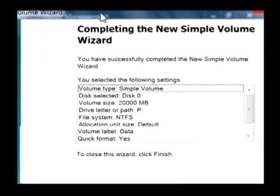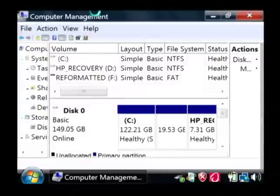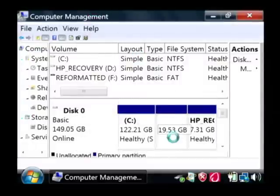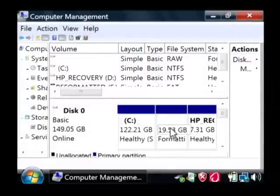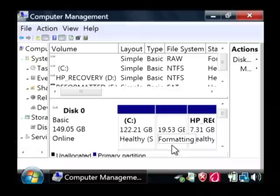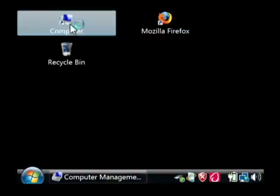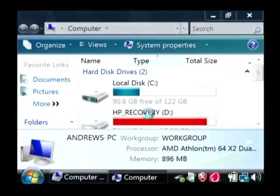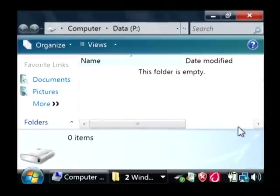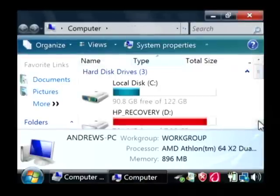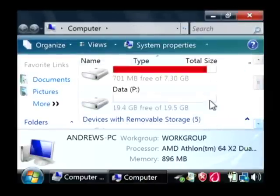It's going to tell you that you're finishing so just click finish. As you can see my 20 gigs is now blue and it is formatting it. When it's done formatting, it's going to come up here as a P drive under my computer.